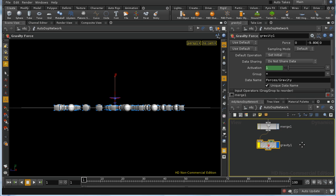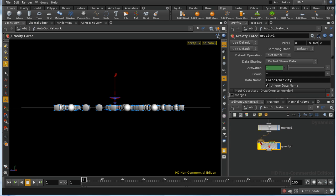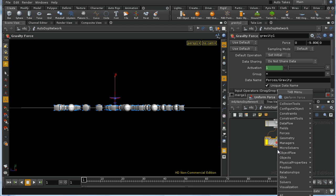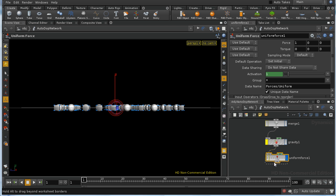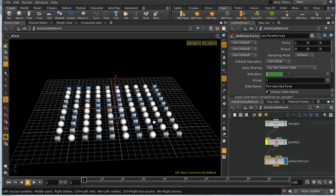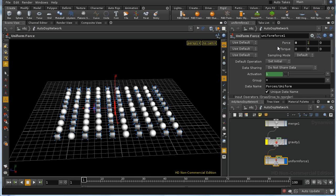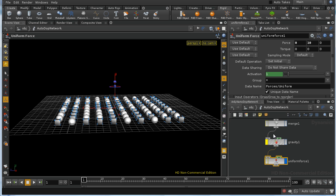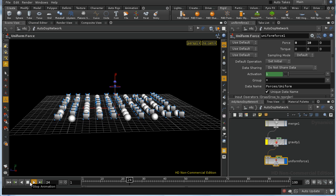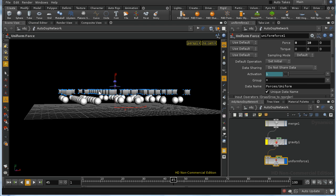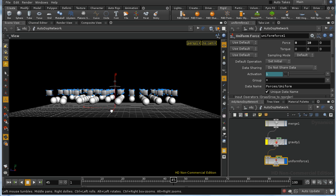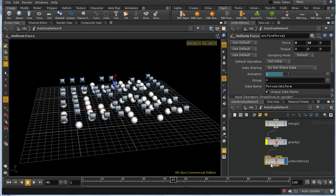Let's look at one of the other forces available. I'll disable the gravity node and add a uniform force. A uniform force simply exerts a force in a single direction — in this case, a force of 10 going upwards in the y direction. It exerts this uniform force on all objects, but our boxes are moving up more quickly than our spheres. That's because, unlike gravity, the uniform force is affected by the mass of the object.